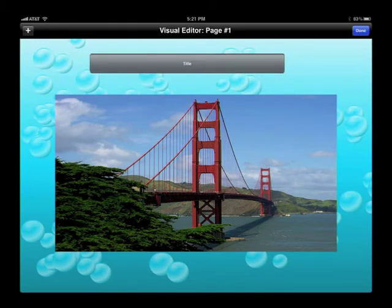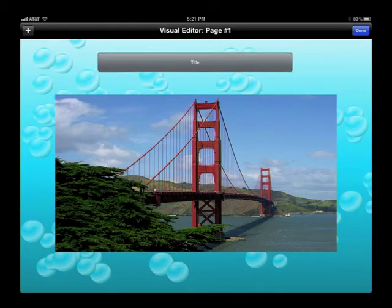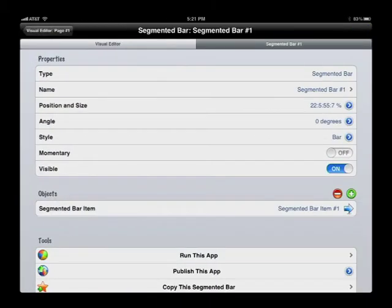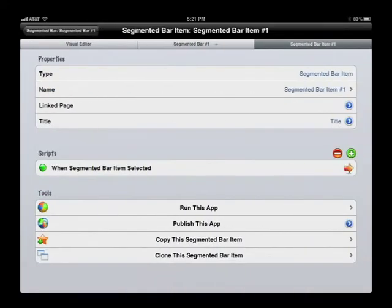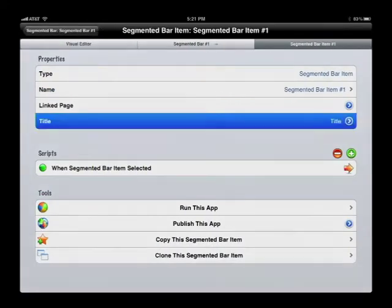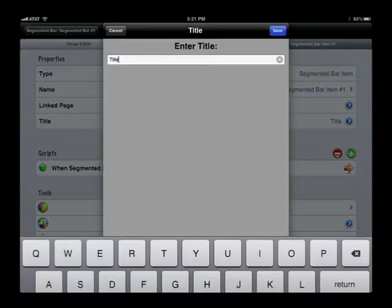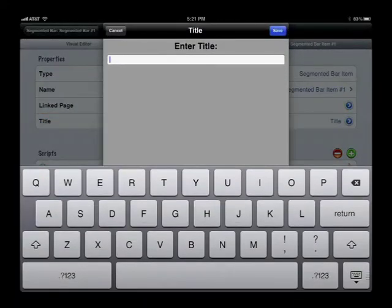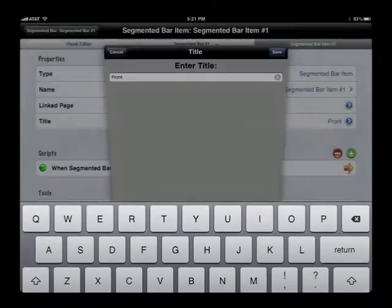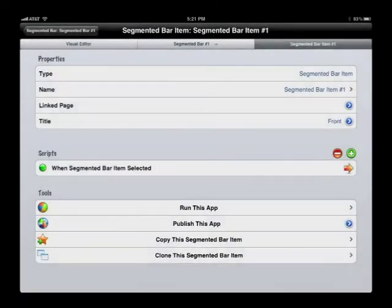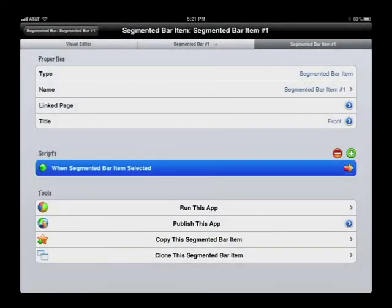We put that into position and change the title of the single button to 'Front'. This bar is going to help us rotate the card front and back, so this front button will make the front of the postcard visible.